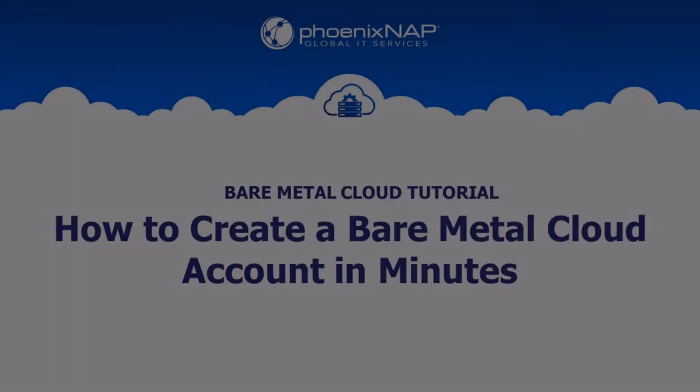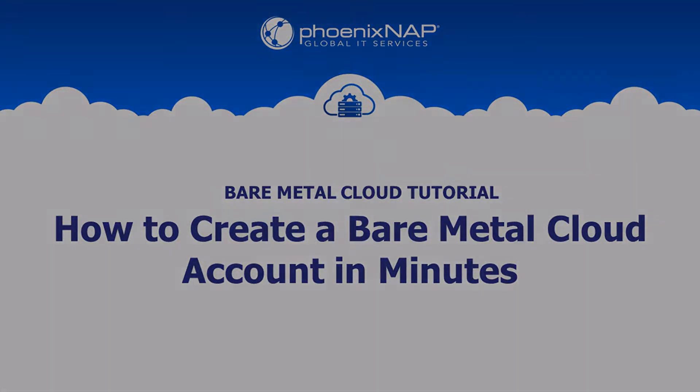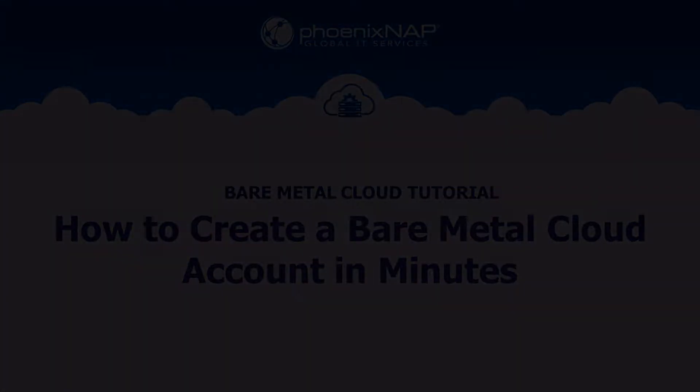Hello and welcome to PhoenixNAP's Bare Metal Cloud tutorial. Today, we're going to learn how to create a Bare Metal Cloud account in minutes, following a simple and straightforward signup procedure.